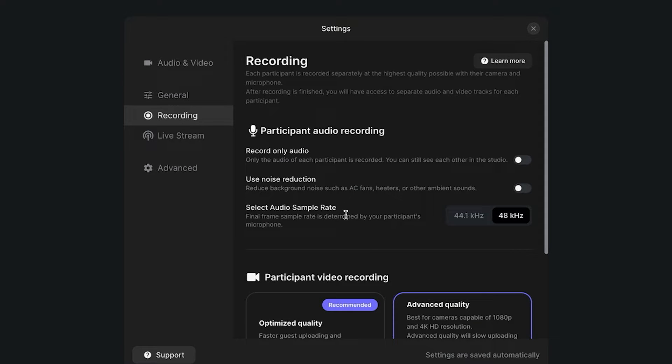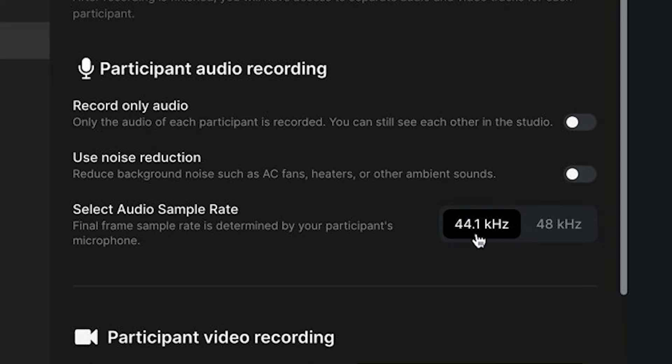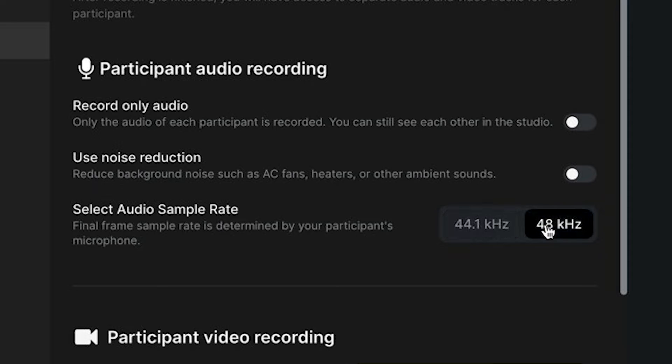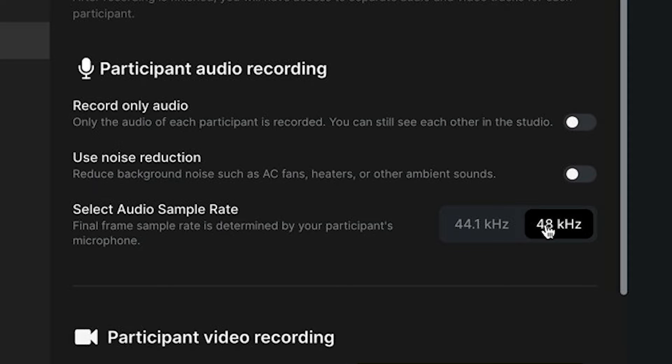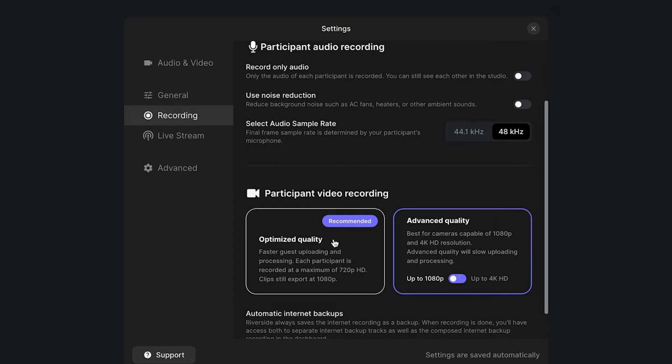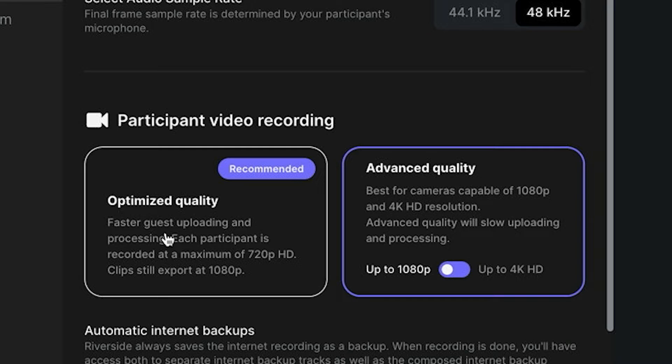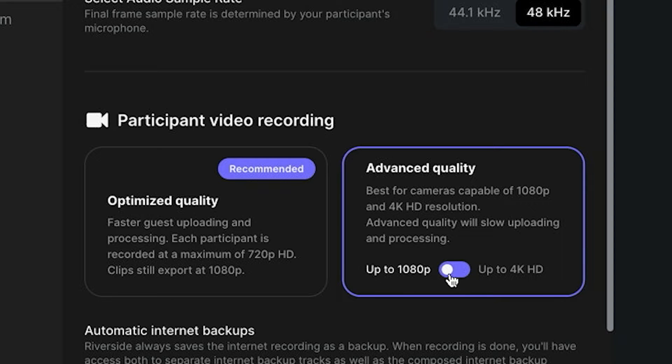By default the audio sample rate will usually be set to 44.1 which is fine for audio podcasts but if you're working with video it's better to set this to 48 kilohertz because that's better for syncing audio with video. Then underneath that we can set the resolution of the recorded video. The recommended setting is optimized quality which will record up to 720p but if you have a camera that can handle 1080p or even 4K you can turn on the advanced quality.